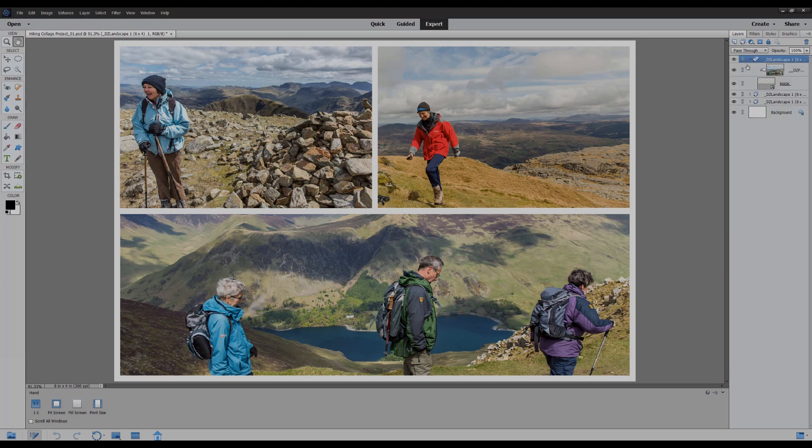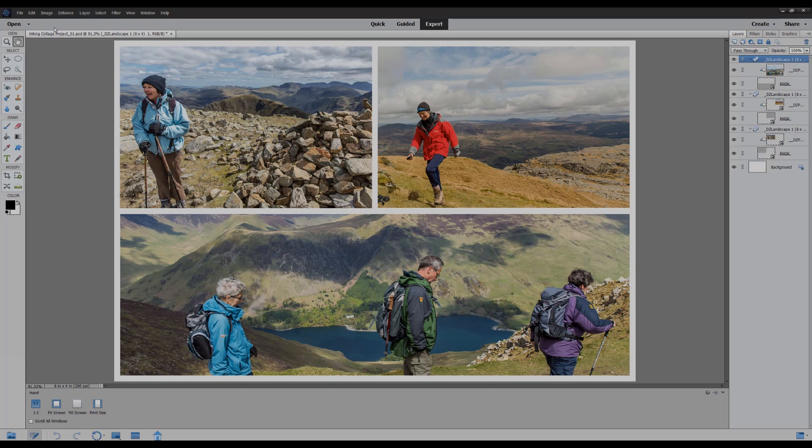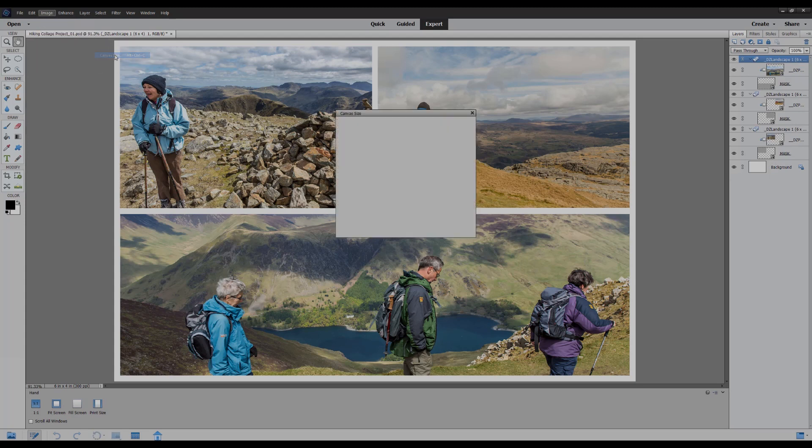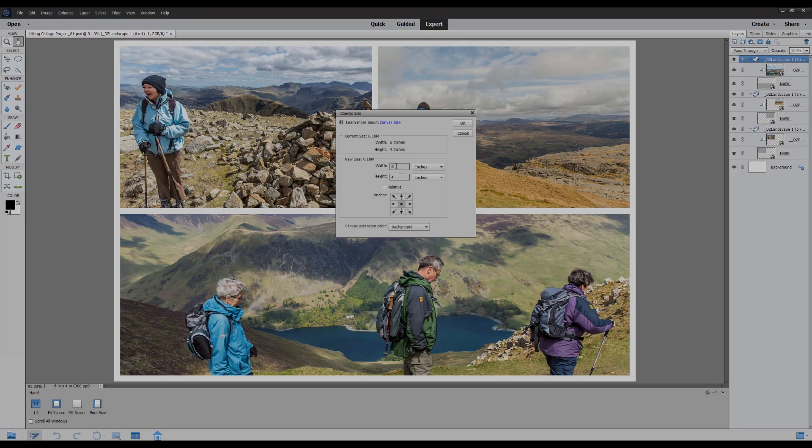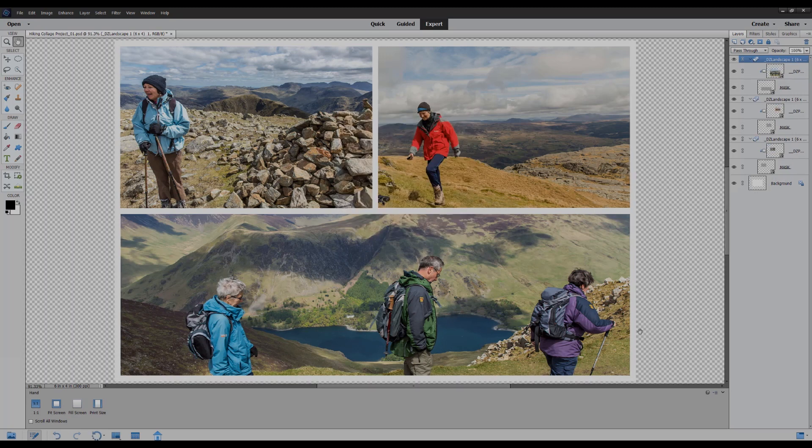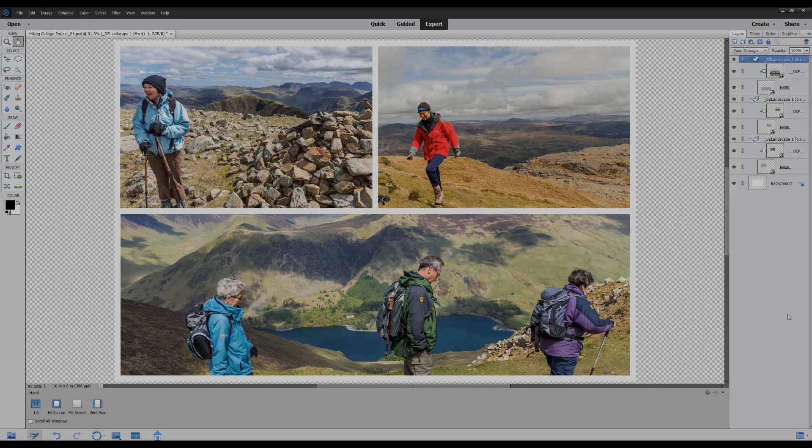I'm going to open them all again so you can see what I'm doing. And I'm now going to go to the resize menu which is under Image. I'm going to choose resize canvas size and I want to make this width 10 inches and the height 8 inches, which will make a nice print size for a collage. I'm going to just click OK.